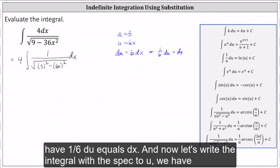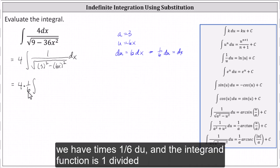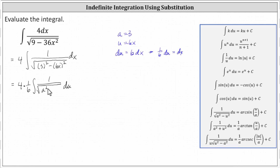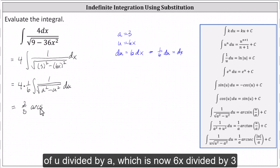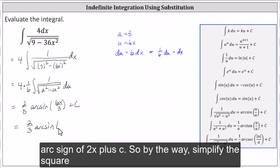Now let's write the integral with respect to u. We have four, and because dx equals one-sixth du, we have times one-sixth du, and the integral function is one divided by the square root of a squared minus u squared. Integrating, four-sixths simplifies to two-thirds, and then we have arcsine of u divided by a, which is six x divided by three, plus C. Simplifying, we get the same antiderivative: two-thirds arcsine of two x plus C.